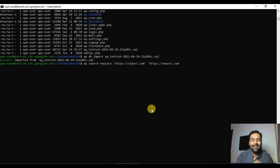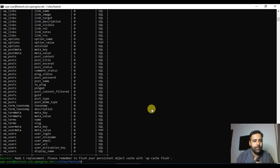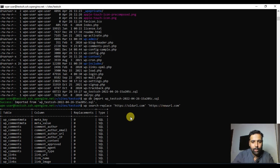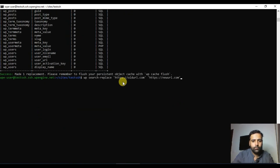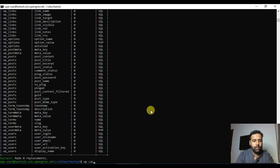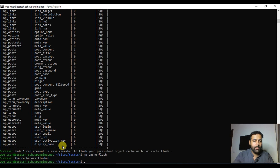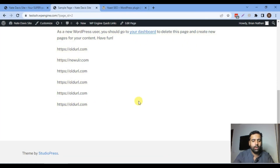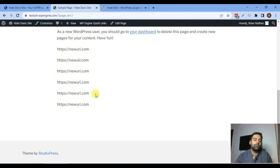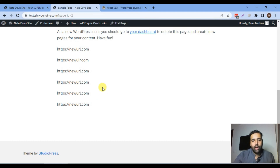Hit enter and it will instantly replace all old URLs with the new URLs. After flushing the cache and refreshing the front end, we can confirm all URL instances have been replaced with just one command. So if you have multiple pages and a media library attached to one specific URL, you can simply run this command and get it done in seconds.